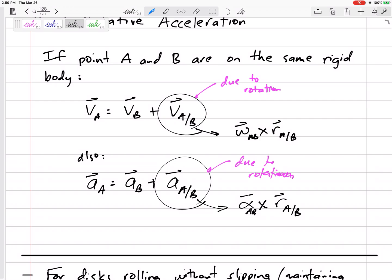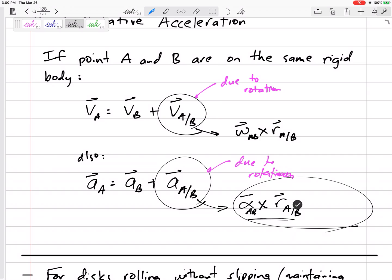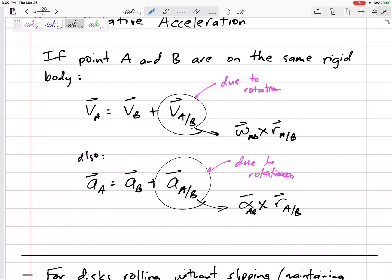But that's not it — it's not exactly like velocity. The acceleration is going to be a little more interesting; it's going to have one more term. When we talk about acceleration and rotation, don't forget about the normal acceleration term. We have an extra term here which is almost like the normal acceleration term. It is minus omega squared times r_{a/b}.